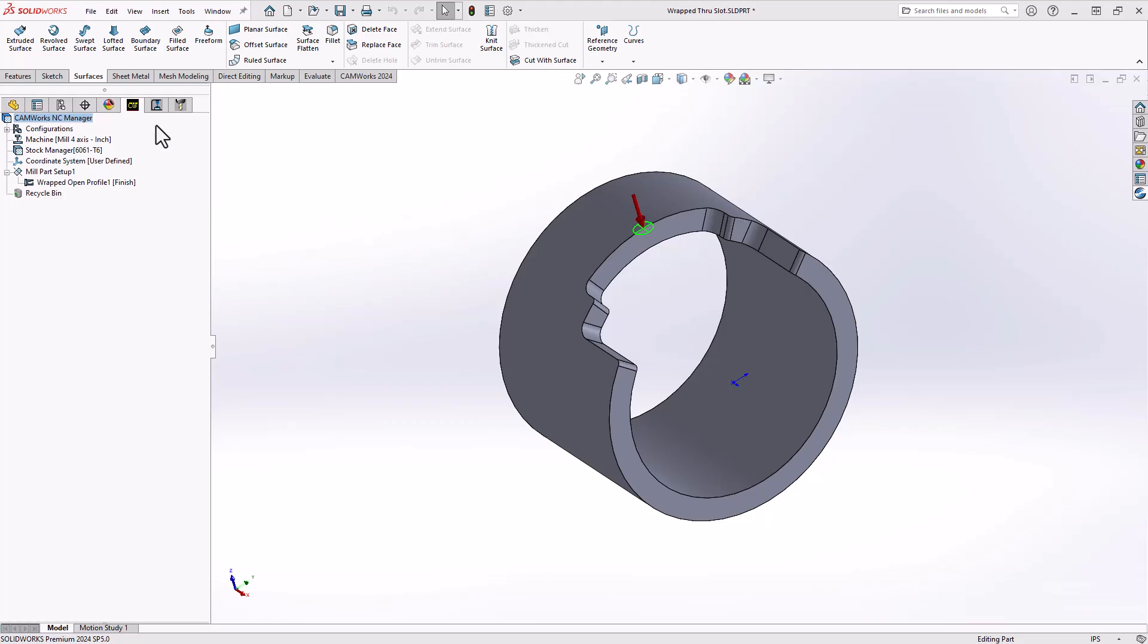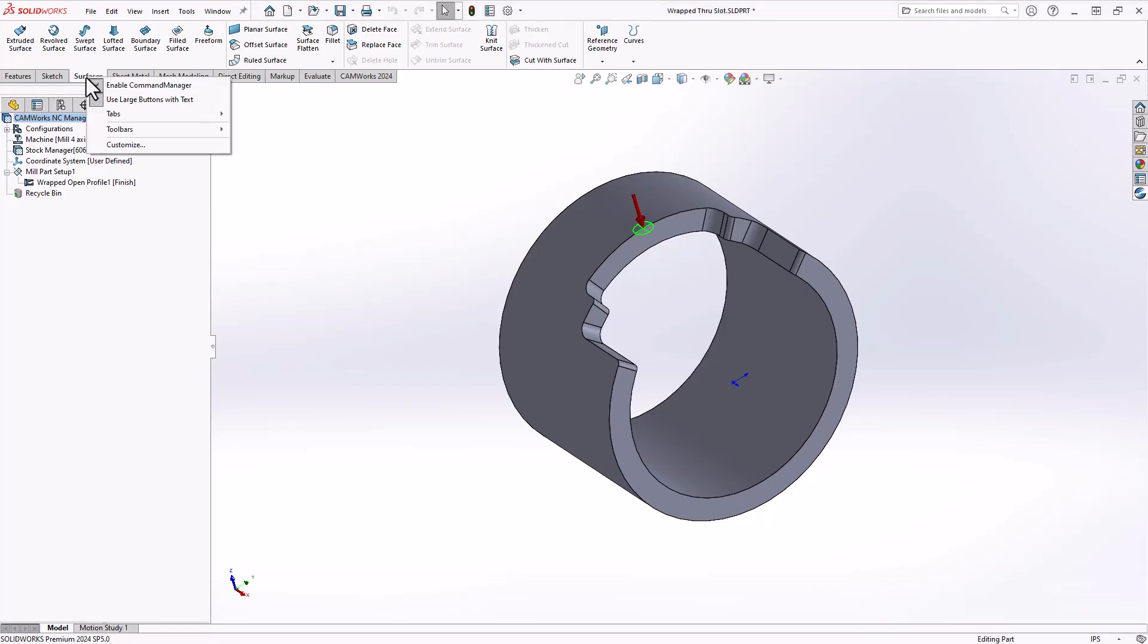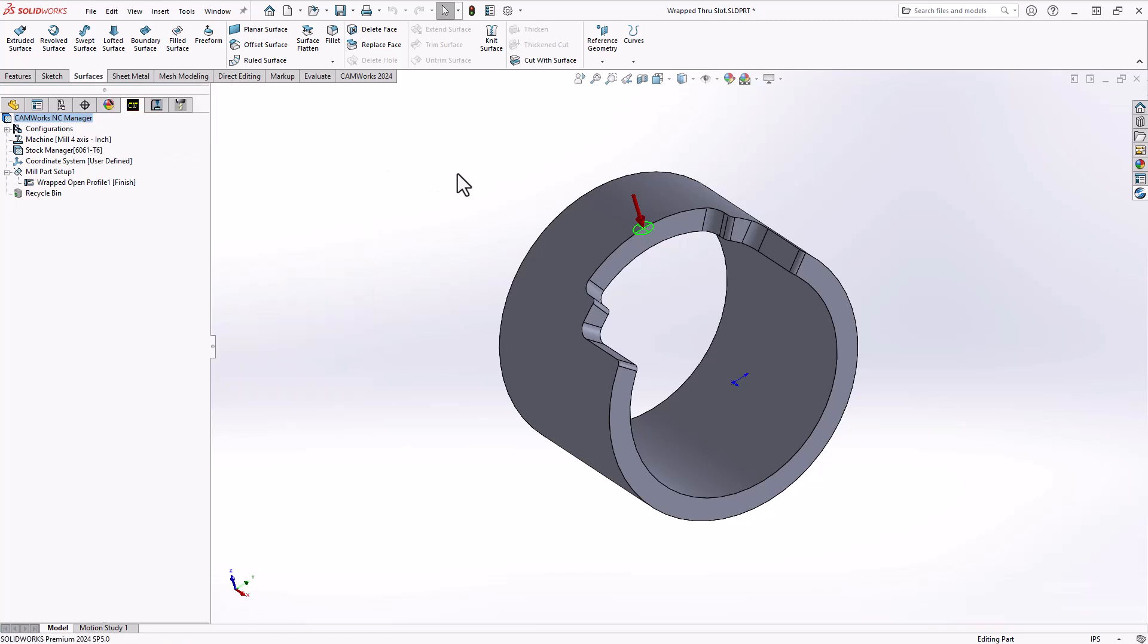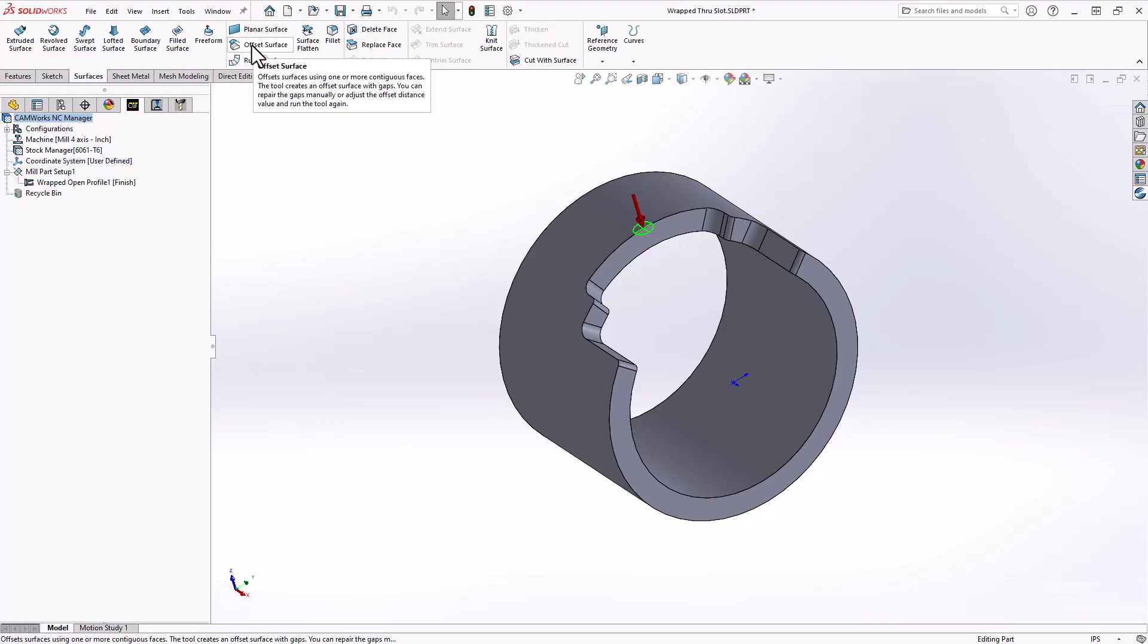In my top left corner here on my SOLIDWORKS command manager, you can see I have my surfaces tab engaged. If you don't have the surfaces tab, right click on any of your tabs, go to the tabs manager, and just turn on surfaces. We have a lot of surfacing functionality inside SOLIDWORKS, but the one I'm going to use here is something that's going to extract the surfaces right from the solid, and that's called offset surface.